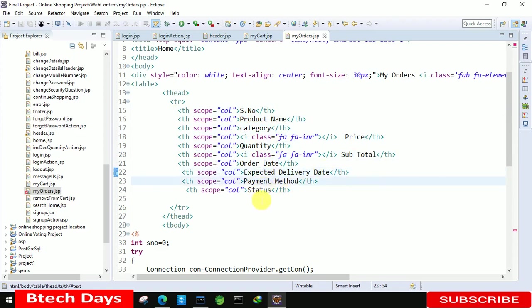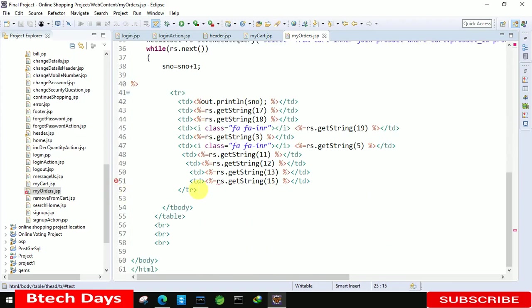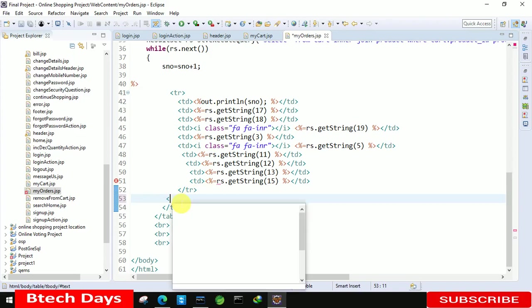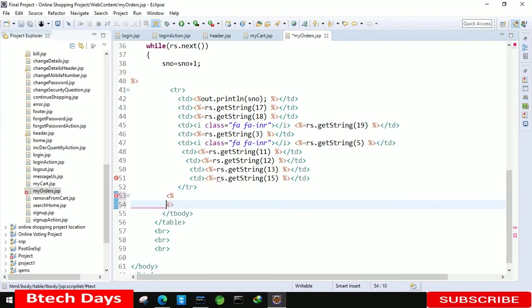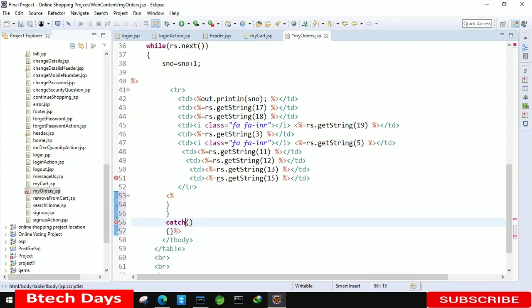Now after that we also need to close this. So just this and here first bracket to close the while loop. After the second bracket is for catch, sorry try block.